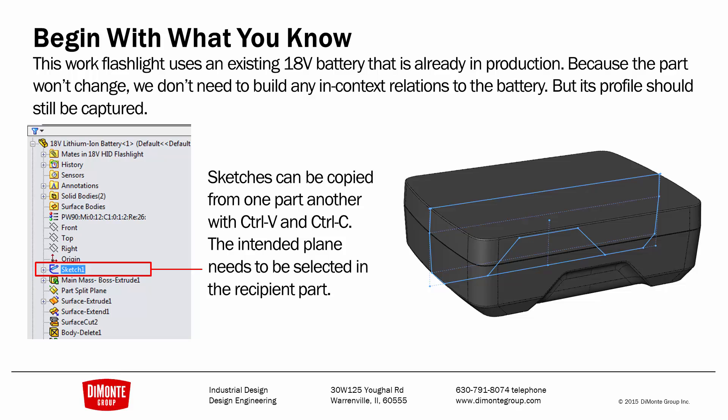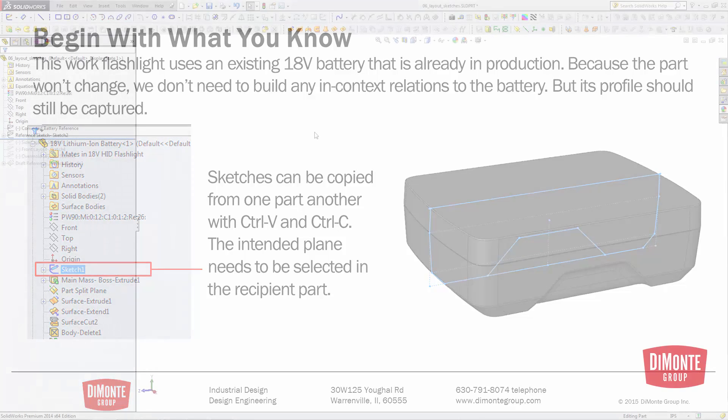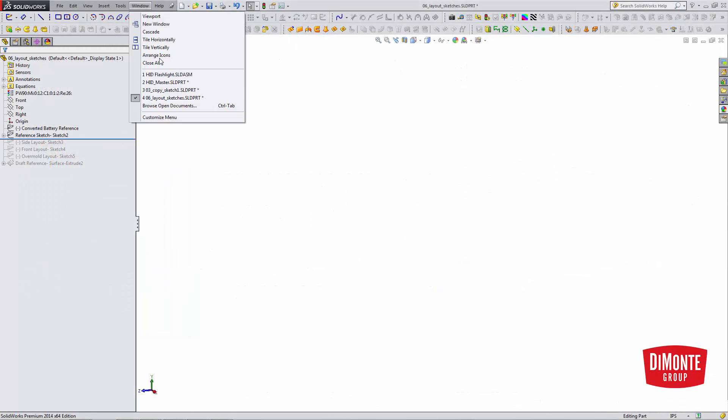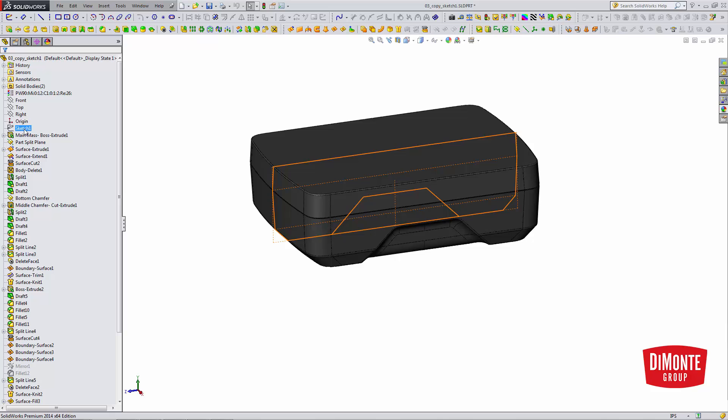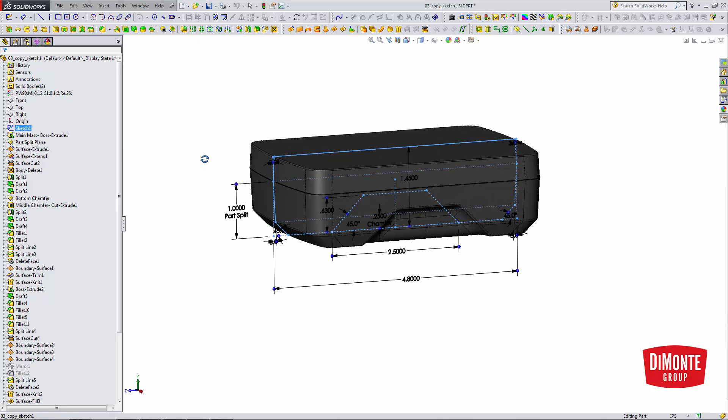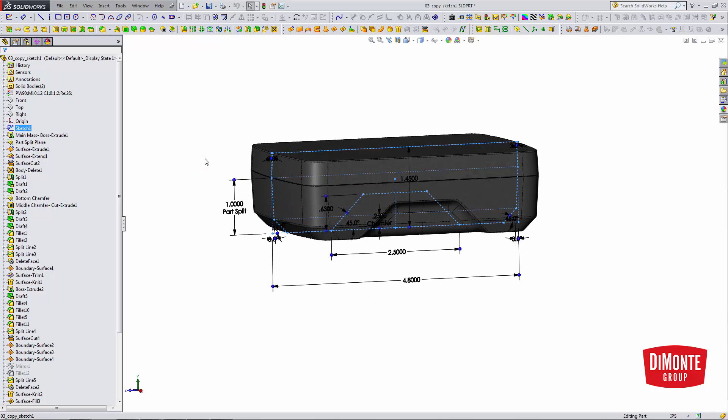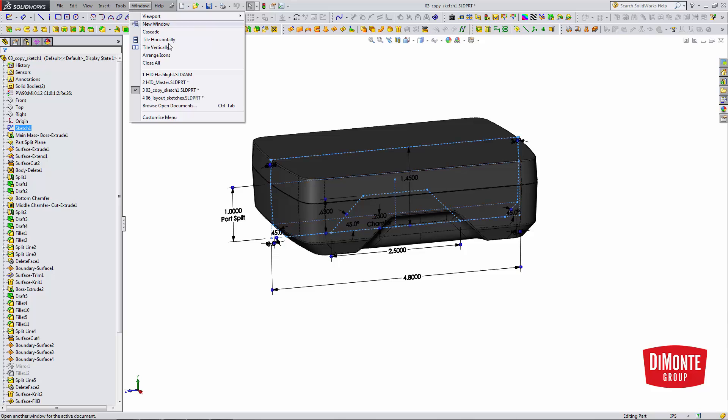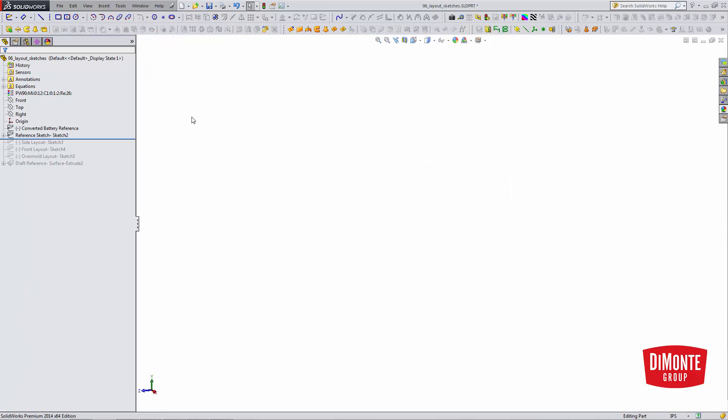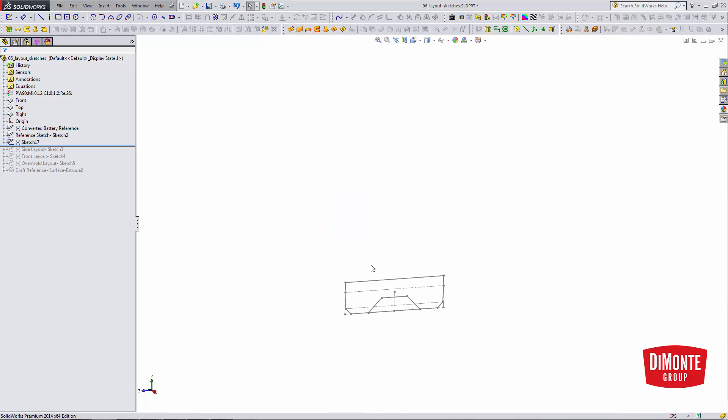So we can actually copy sketches from one part to another using CTRL-C and CTRL-V. So I'm going to jump into the battery here, and I'd like to copy this layout sketch that has the key dimensions on the right plane of this battery. So I'll select the sketch in the feature tree, and hit CTRL-C, that'll copy it. I'll jump to the part I'd like to paste it into, select the target plane, and hit CTRL-V, and I'll paste it in.